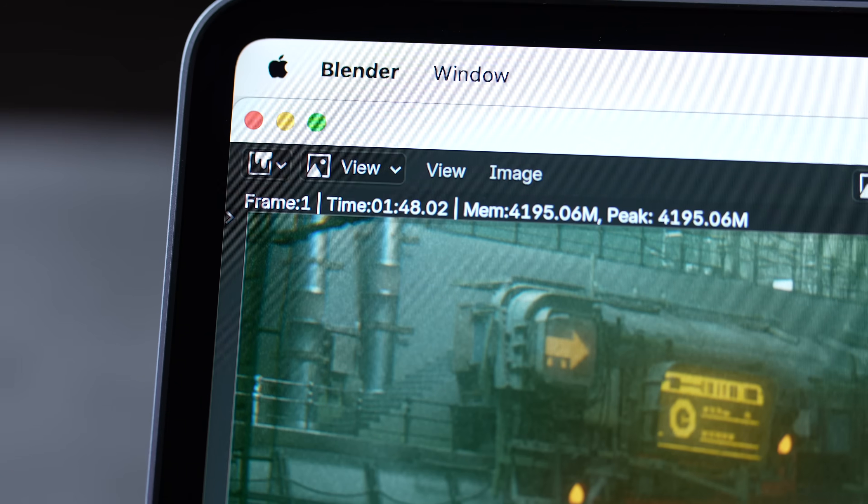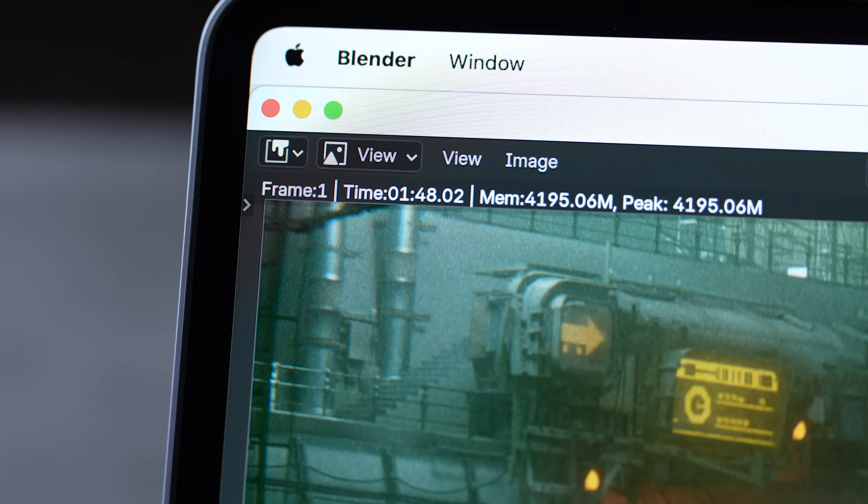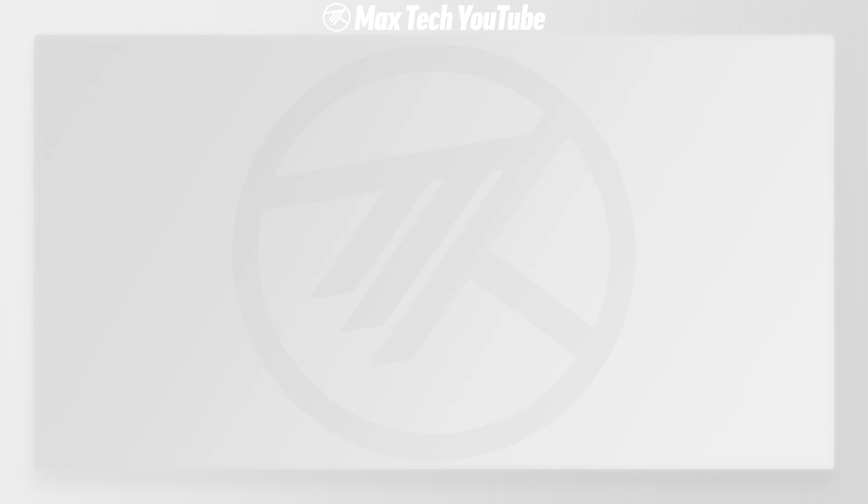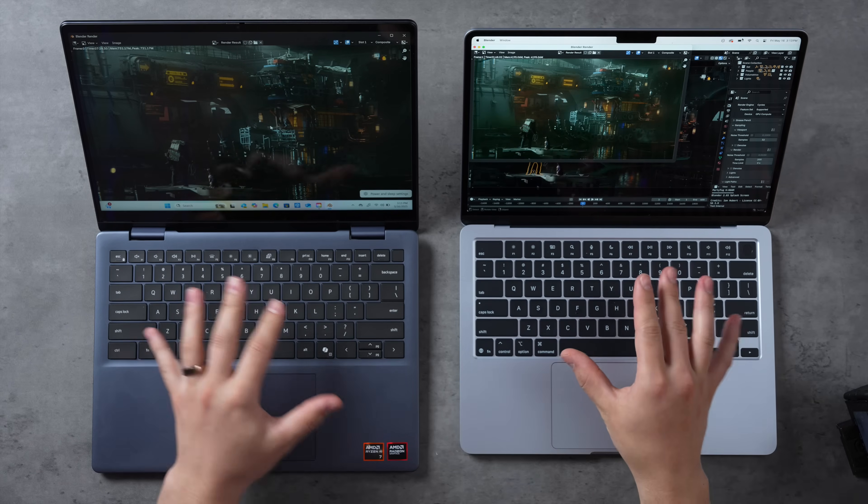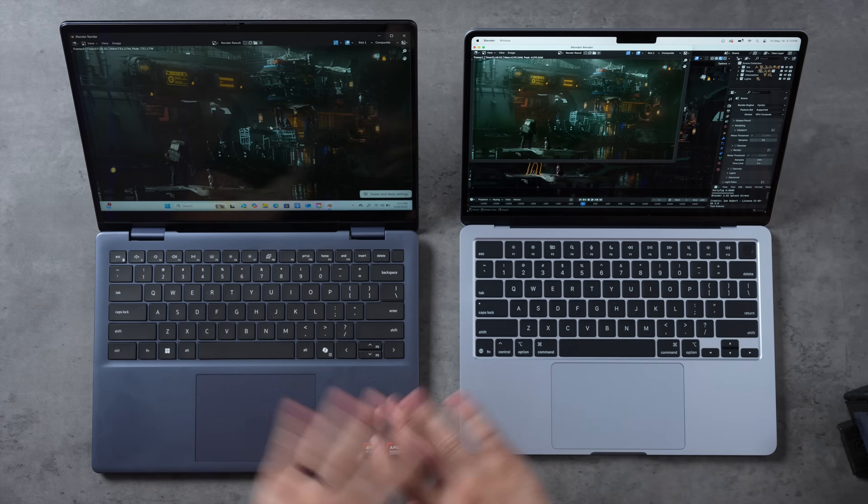Believe it or not, the MacBook Air has 85% more pixels to run, which uses that much more battery, plus double the brightness, plus better performance. We're gonna see what that battery life is like in just a minute. All right, we are finally done. 7 minutes and 28 seconds CPU rendering on the Dell Plus because every single option for GPU did not work whatsoever. And then 1 minute and 48 seconds on the M4 MacBook Air. This thing took 4 times longer than the MacBook Air.